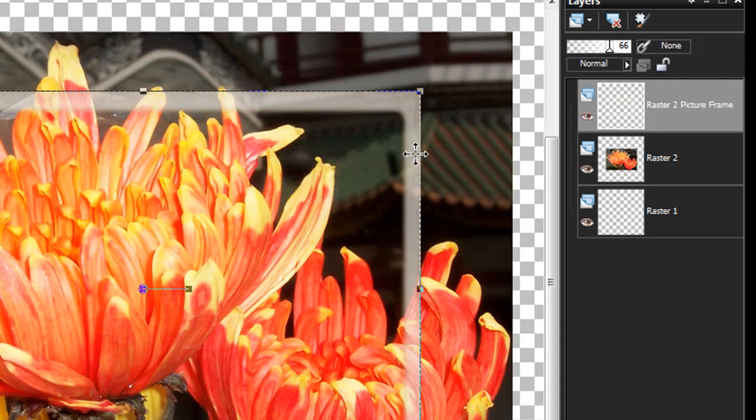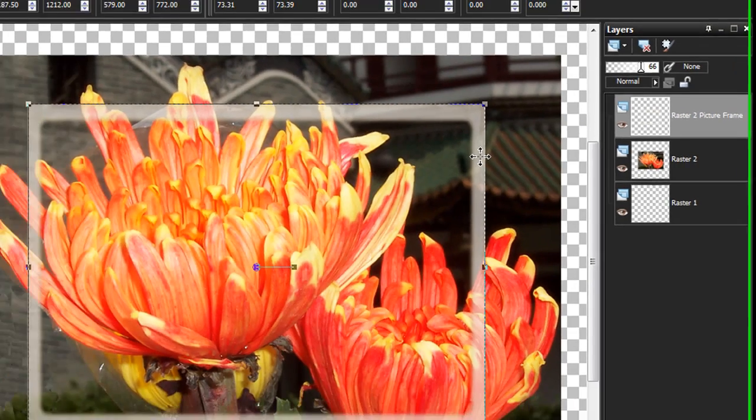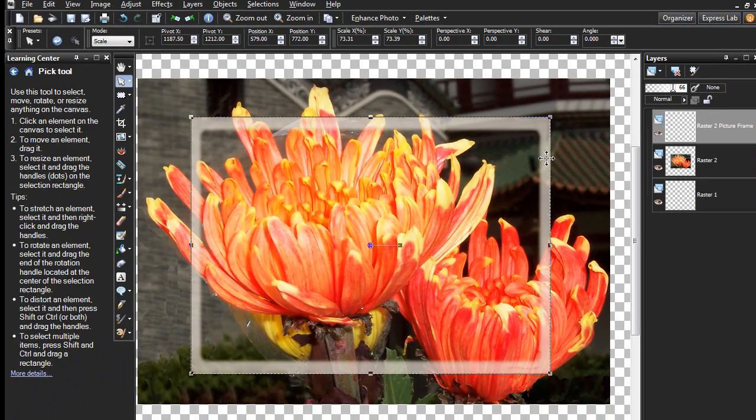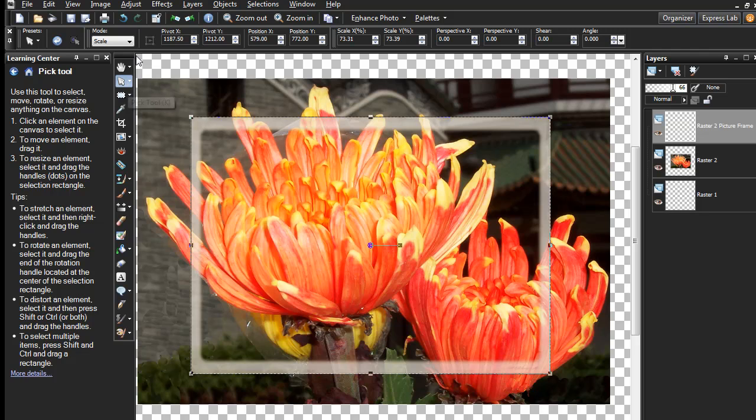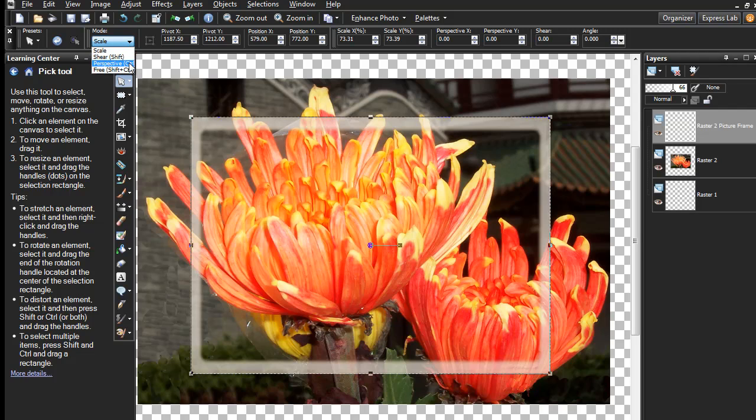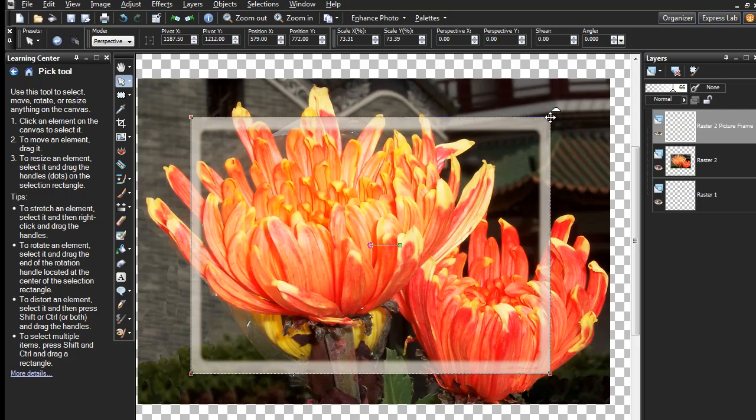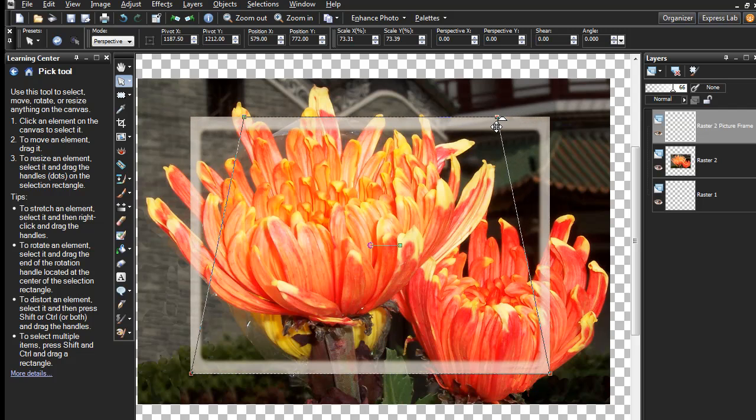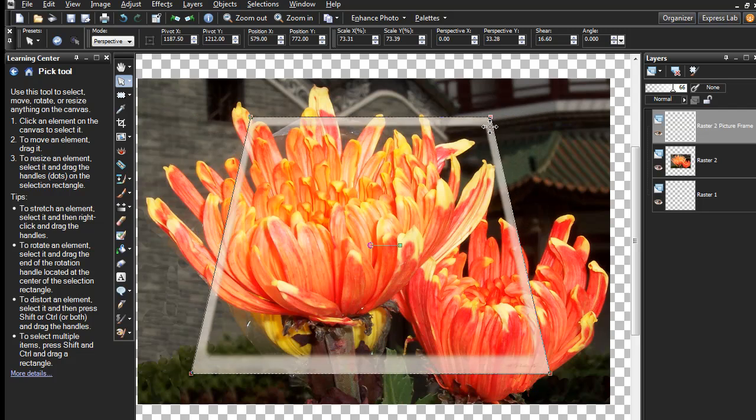You'll see why I did that here in a minute. Make sure your Pick tool is still selected, and go under the mode here for moving objects around and choose Perspective. Then pull in either of the two corners like so and let go.